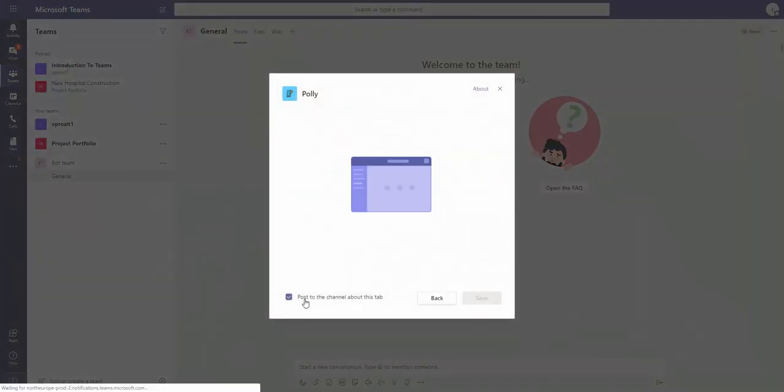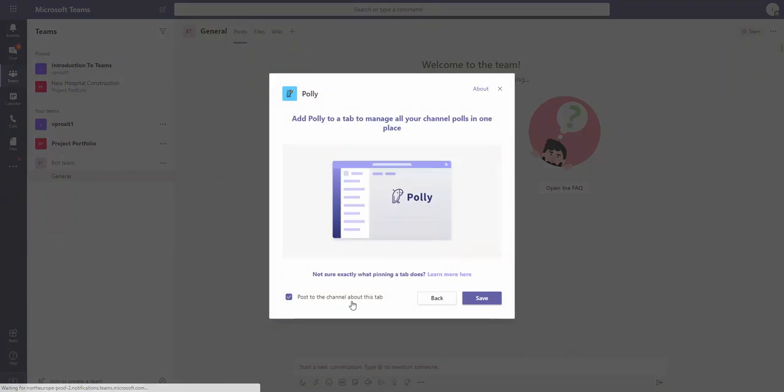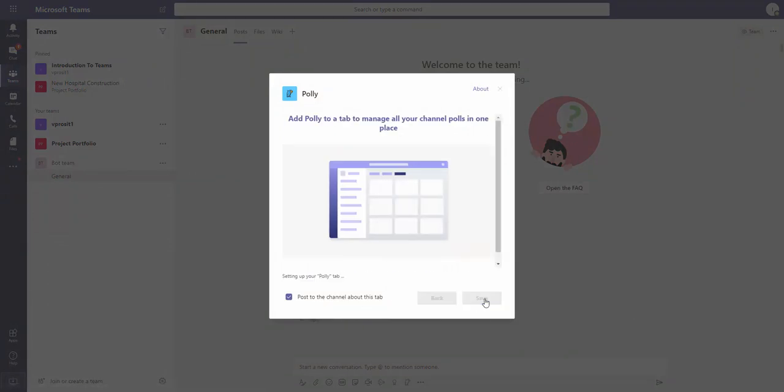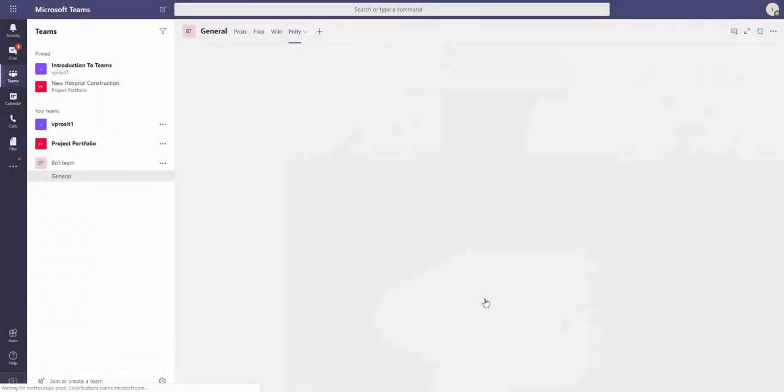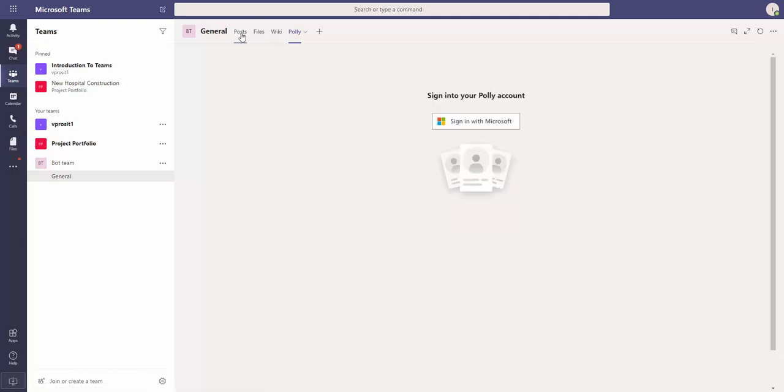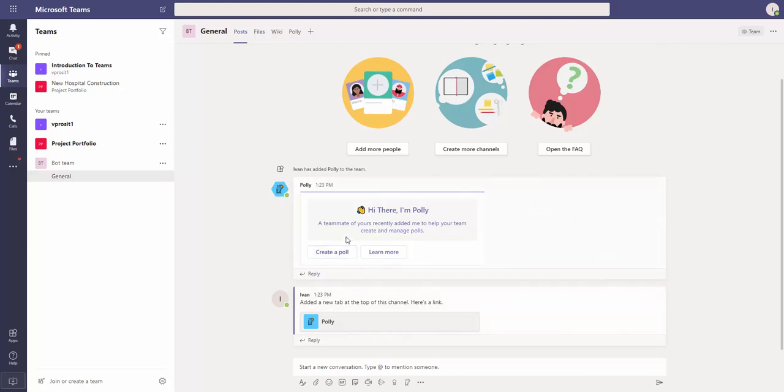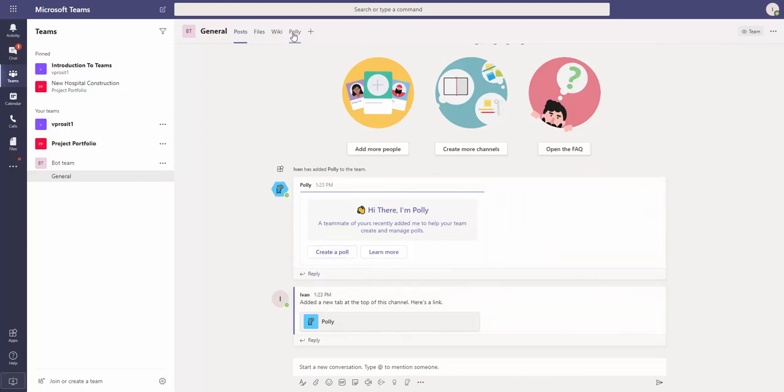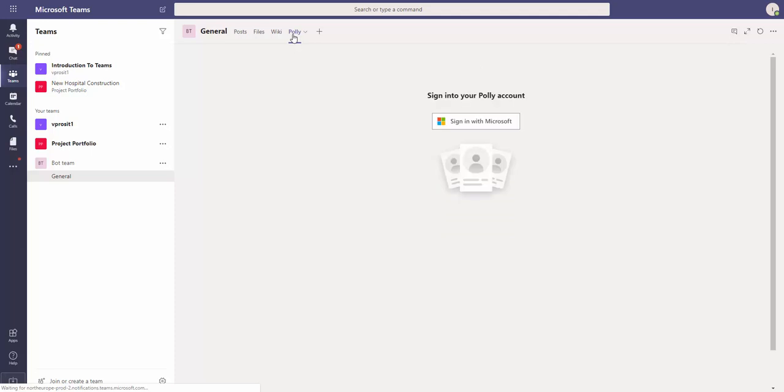There is an option to post to the channel about this tab, so I click Save. What happens on the posts - you will see this conversation and then there is a tab called Polly.